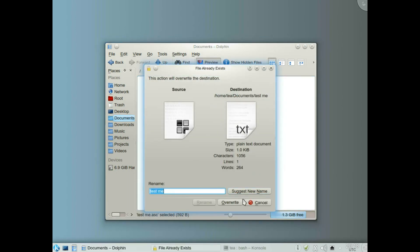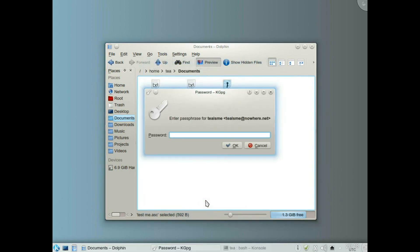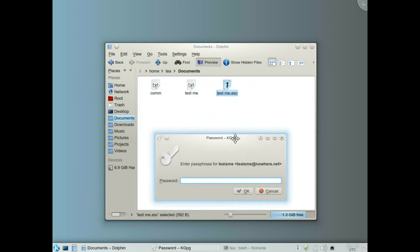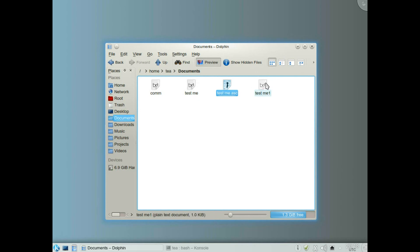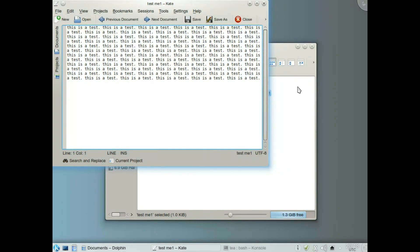Now if I double click on it to decrypt it, it'll overwrite the existing one, so I need to change the name — don't want to overwrite it because you'll lose the file. Overwrite, then click, put the password in. The password for that encrypted file is the one that we originally put into KGPG. Click OK, and you see it's produced a new file, and this is a copy of the original file.